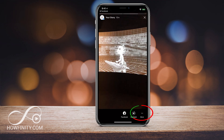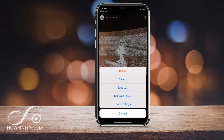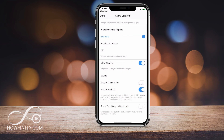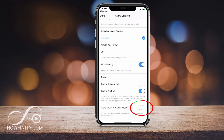You can also turn this on to be automated. If you click More on the bottom on a story, you can go to Story Settings, and at the very bottom it says 'Share your story to Facebook.' You can just automatically turn this on and it will share to Facebook story every time you post something on your Instagram story.